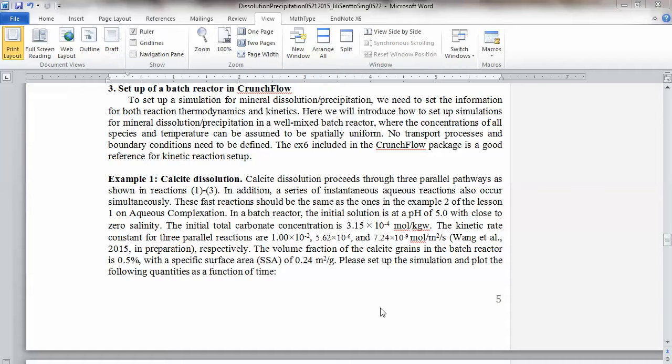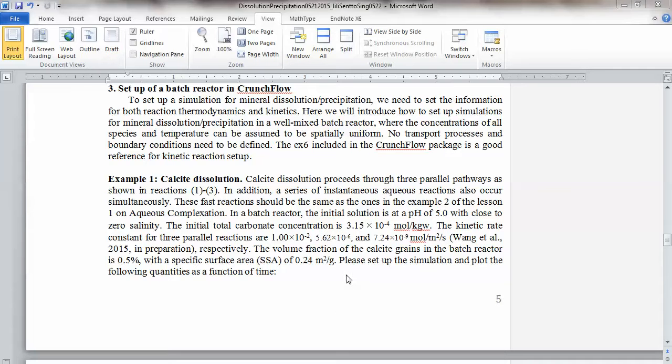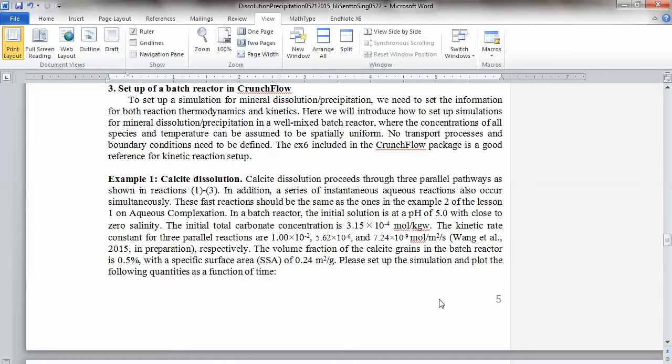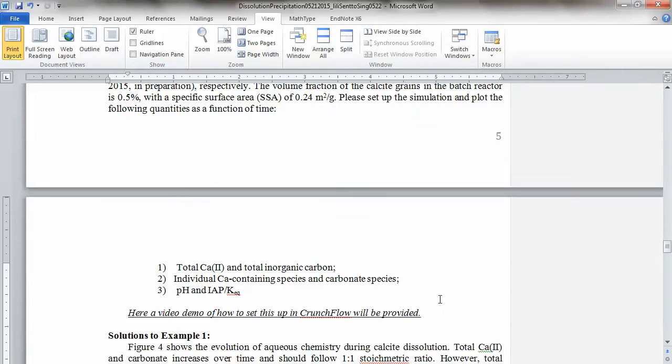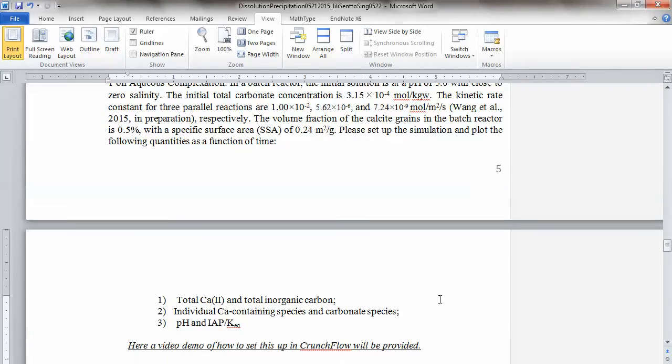And then the volume fraction of the calcite grains in the batch reactor is 0.5%, with a specific surface area of 0.25 meters squared per gram. Please set up the simulation and plot the following quantities as a function of time. So now we're looking at the time dimension. We're starting from initial condition. So initially, you have some total carbon condition there, 3.15 times 10 to minus 4 moles per kilogram. But essentially, you don't have other species.